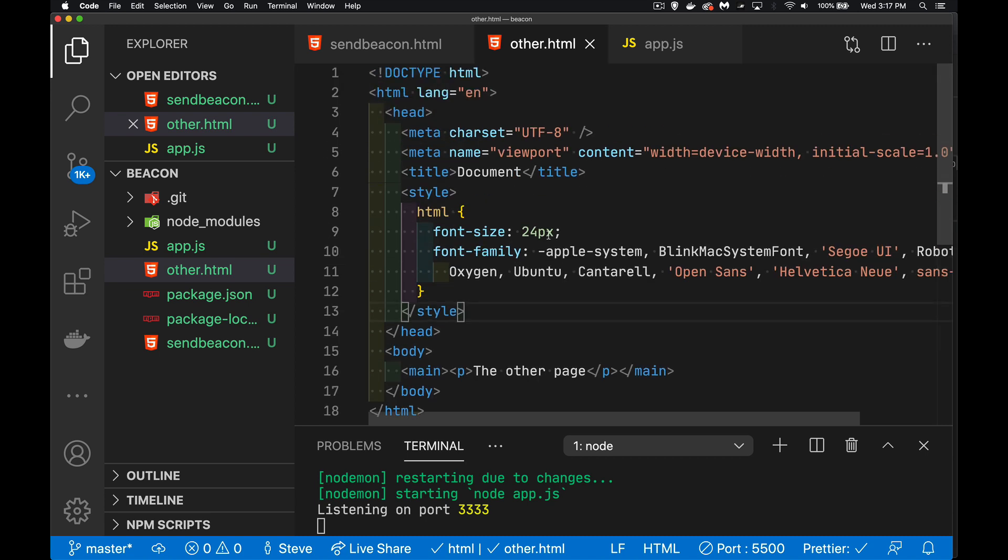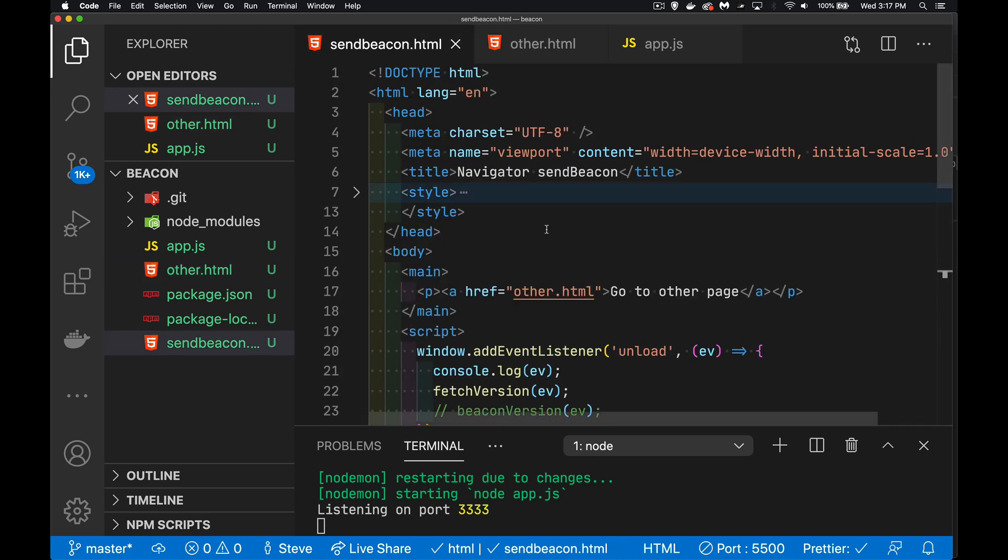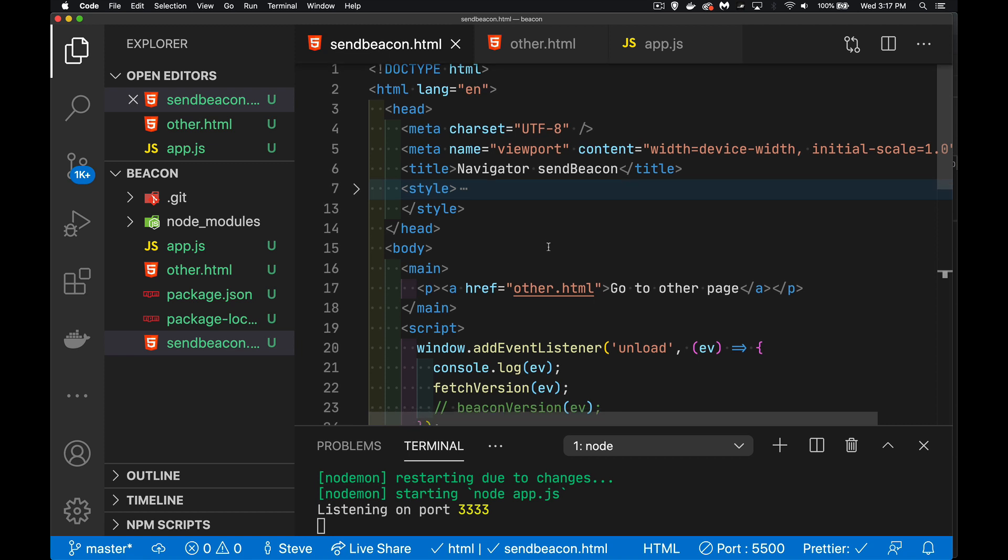There's no content. It doesn't really matter where we're going. It's just the fact that we are leaving this page to go somewhere else.